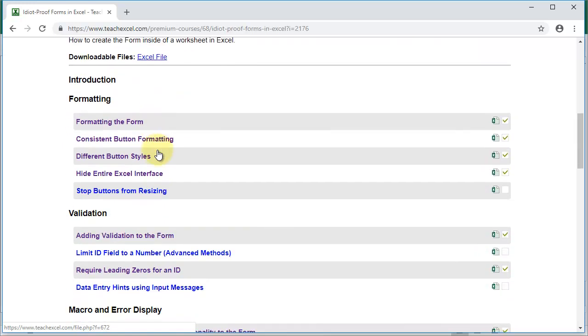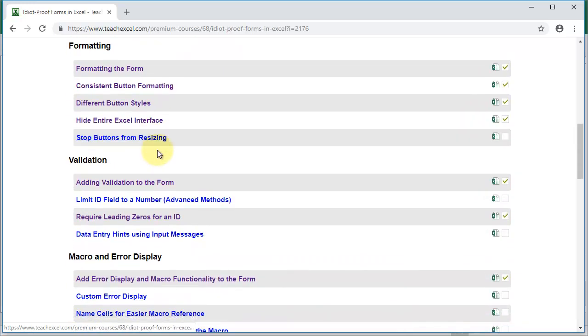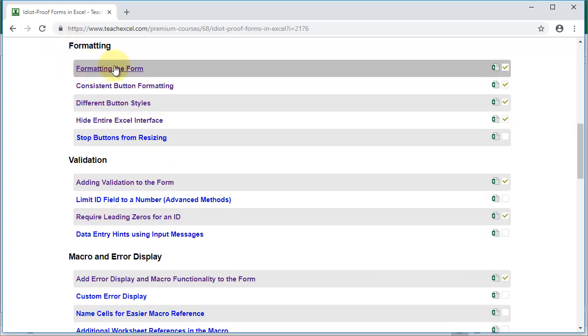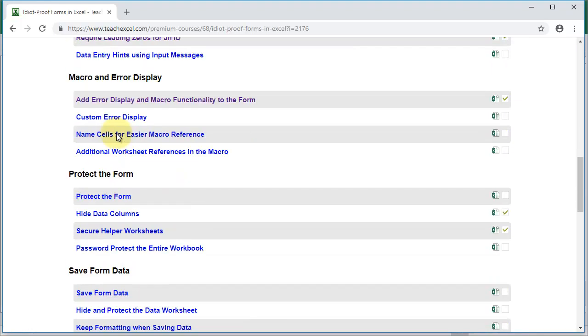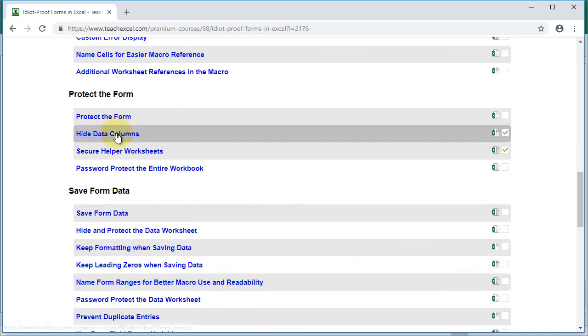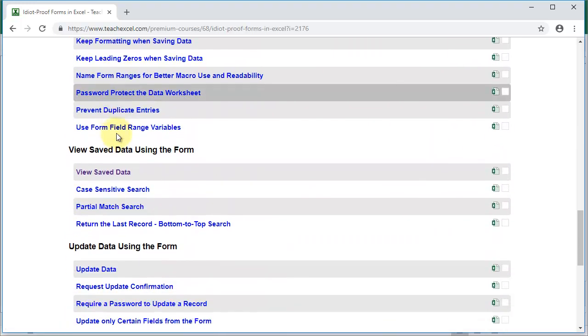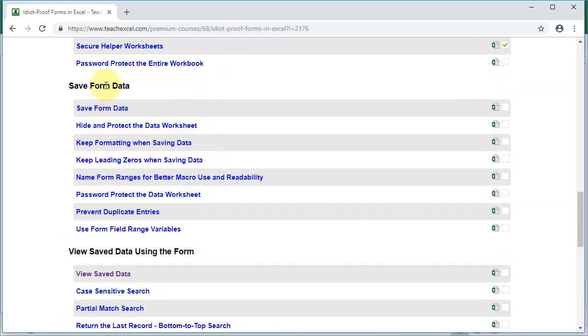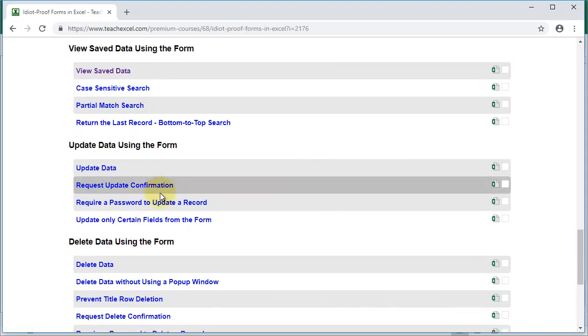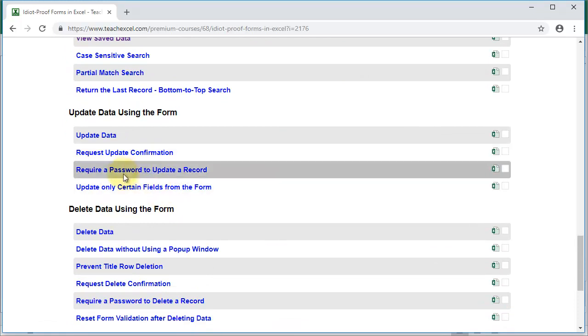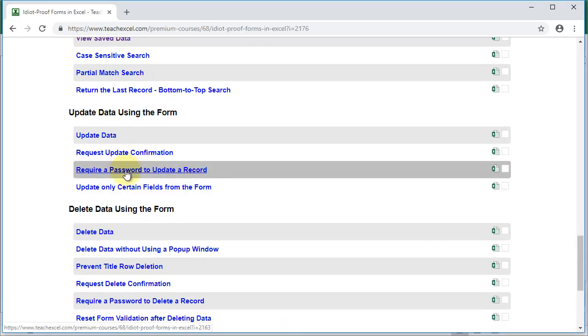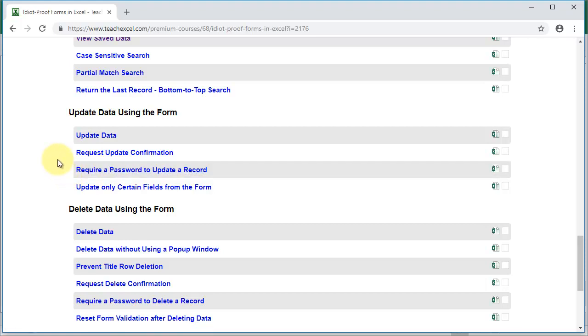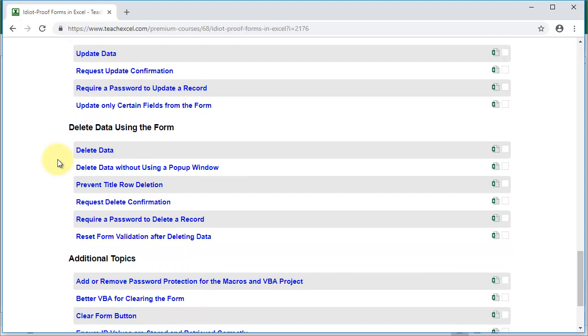And each big section down here is going to be based off of one of the previous tutorials. So formatting, we've got formatting the form, that's the big tutorial for that, and then some variations or other things that you may want to do that are related to that. It's particularly useful once we get down here where we go to saving form data and deleting data as well, where you can have things like password protecting the data worksheet or requiring update confirmations or passwords to update the record. There's all sorts of helpful additional topics that I've added into each section so that you can make a more robust form.